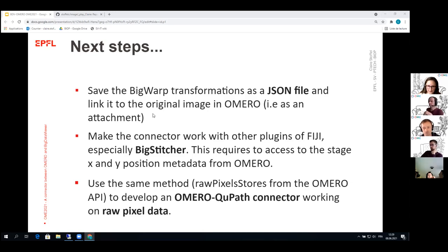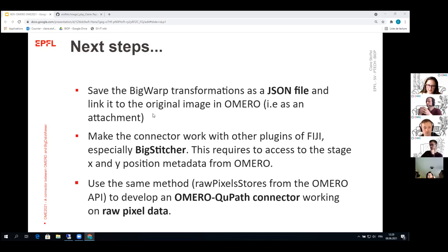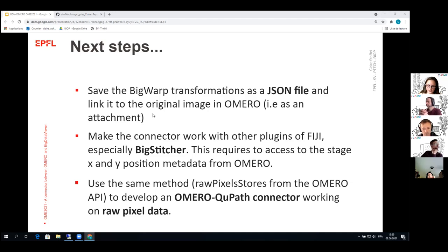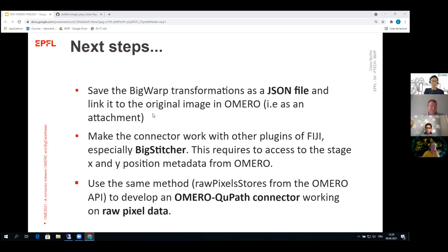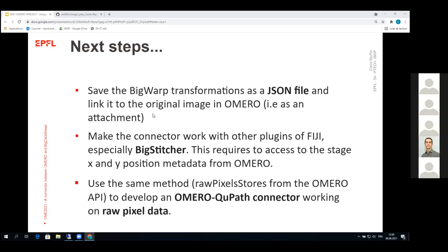And then another thing we have in mind would be to develop an OMERO QuPath connector working on the raw pixel data because the current OMERO QuPath connector works with the web API and this works on rendered data. So we are thinking we are considering to use the same raw pixel stores from the OMERO API to develop another connector with QuPath.